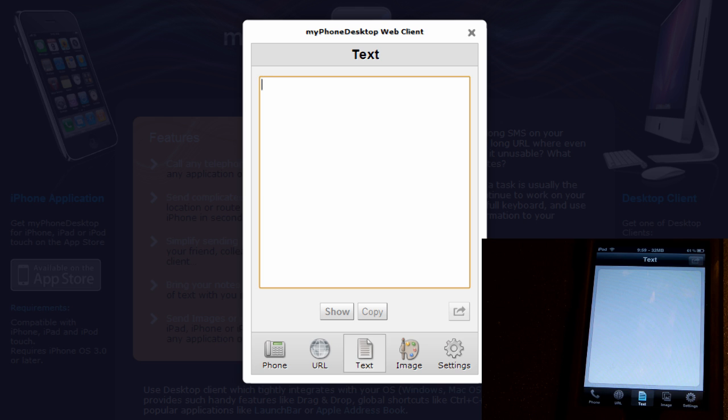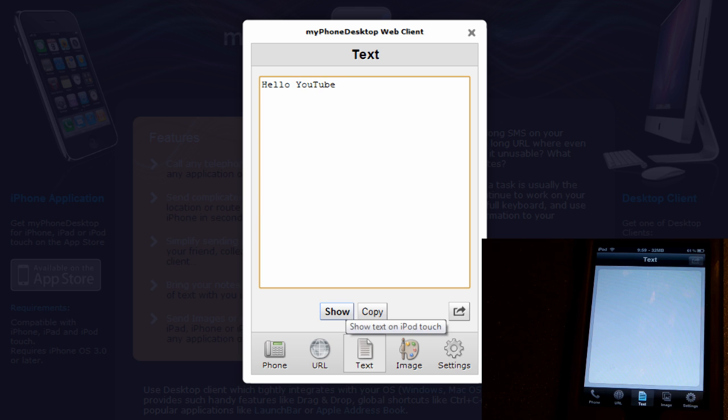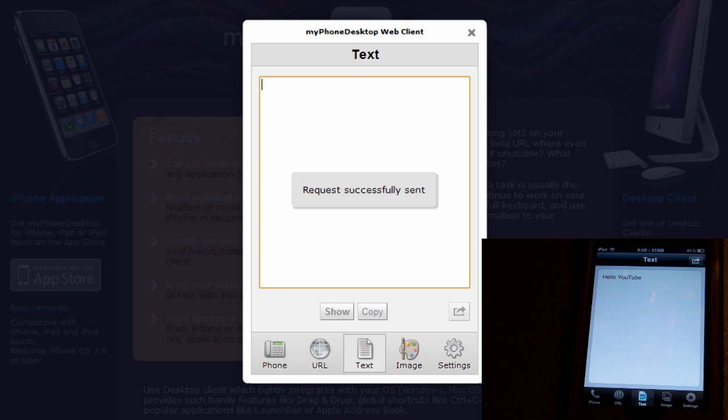So we'll go ahead and do text. Now let's type in, hello YouTube. So now let's go ahead and have it show on my iPod. And there we go, just as fast, there's not a big difference at all whether you're using the web client or on your computer. So it's a very cool thing.